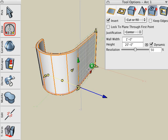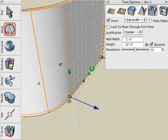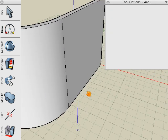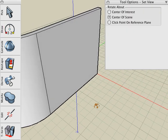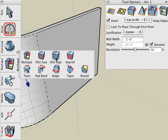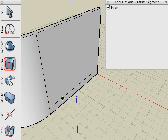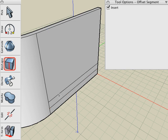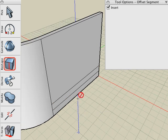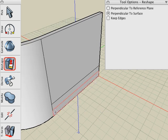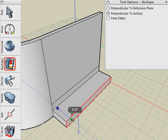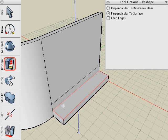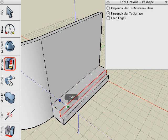Let's add some additional detail to the straight portion of the wall. We'll do this by selecting the Offset Segment tool, clicking on the bottom edge of the wall, and inserting a segment from the bottom. Let's do this a second time. And then we'll use the Reshape tool to grab that face and reshape the object. We'll do the same with the other face, and there's our detail on the bottom of the wall.